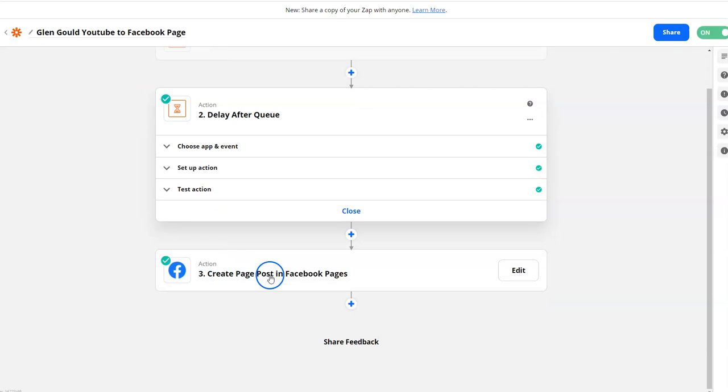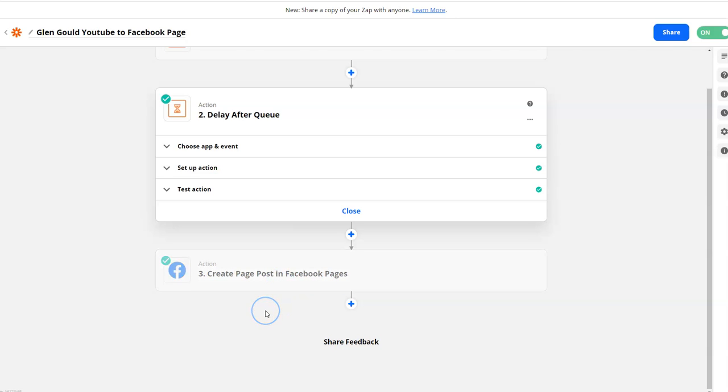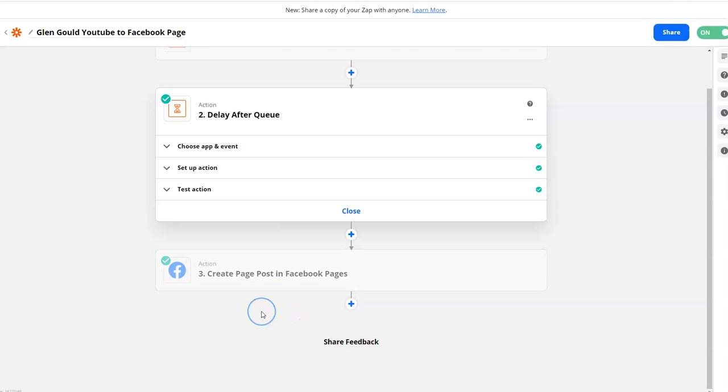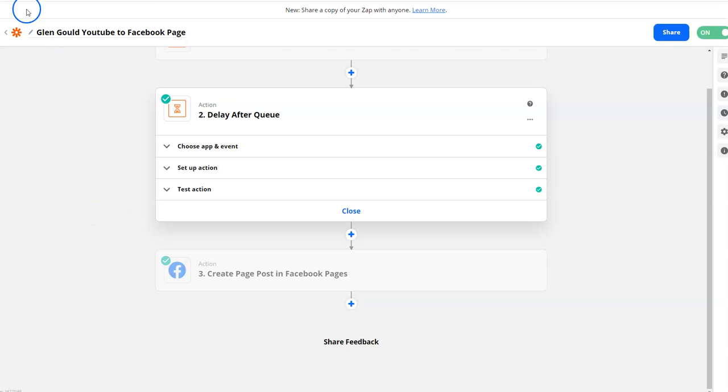Also, if you're using a social media management tool, they can do it automatically for you because they'll post only when you set it to post. That's another advantage of using a social media tool versus Zapier. But if you're already paying for Zapier and don't want to pay for another tool, this is how you do it.